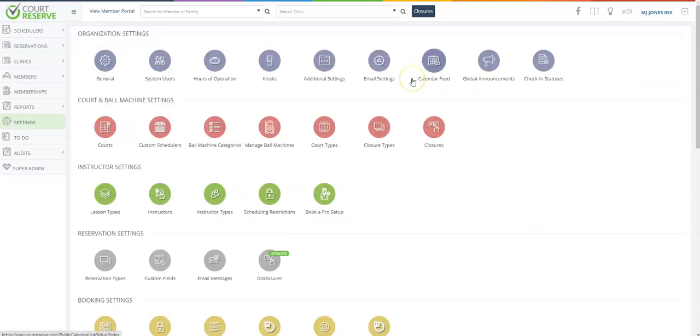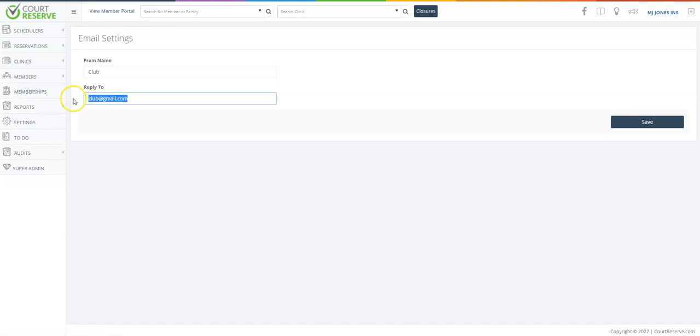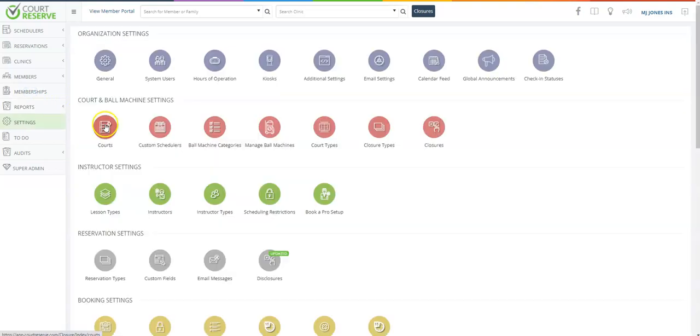The next thing we want to draw your attention to is the email settings button. The automated emails that go out of the system, if one of your players or members responds to that automated email, you must have an email here in order to get that email.